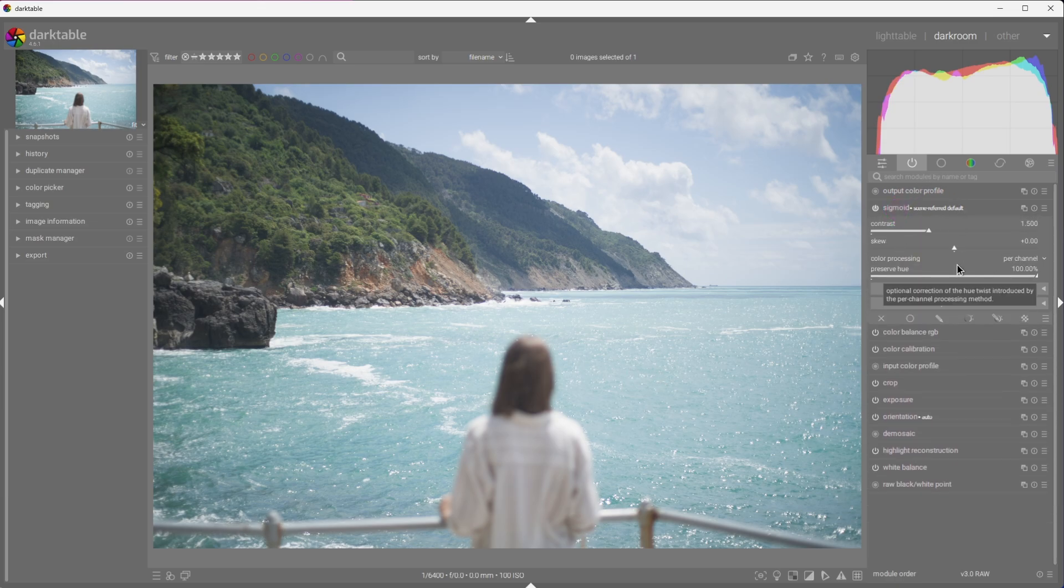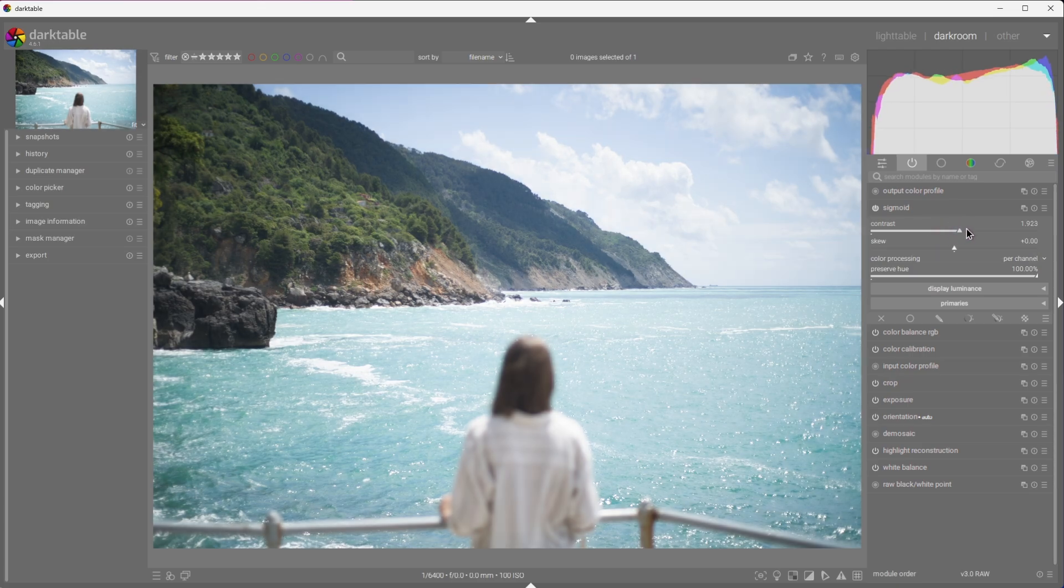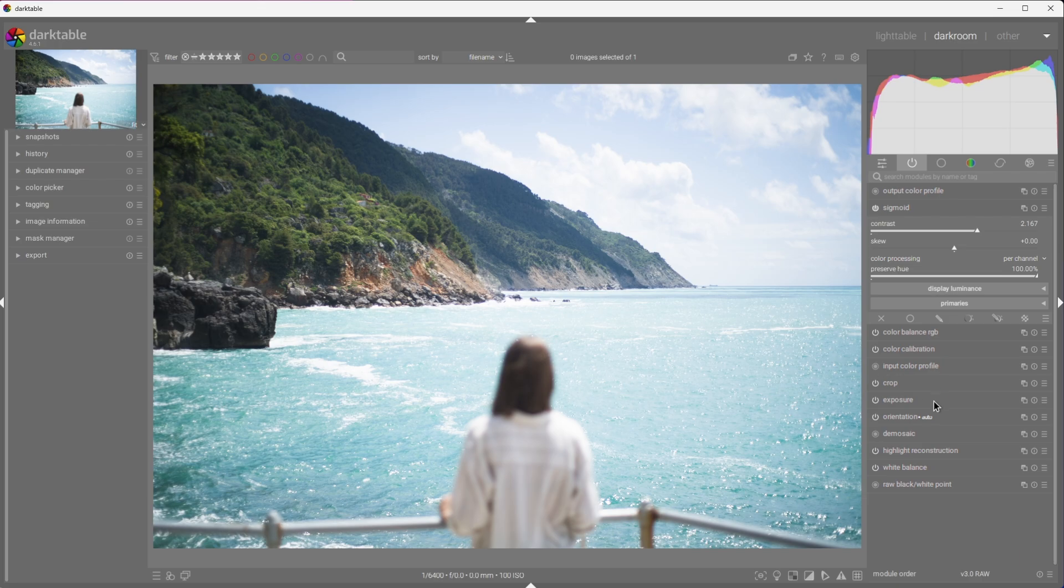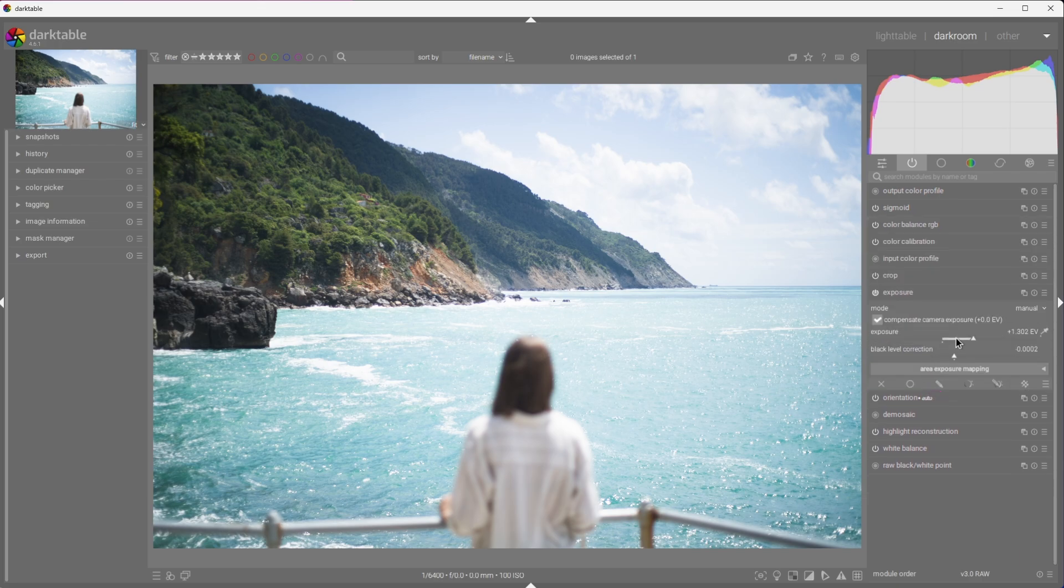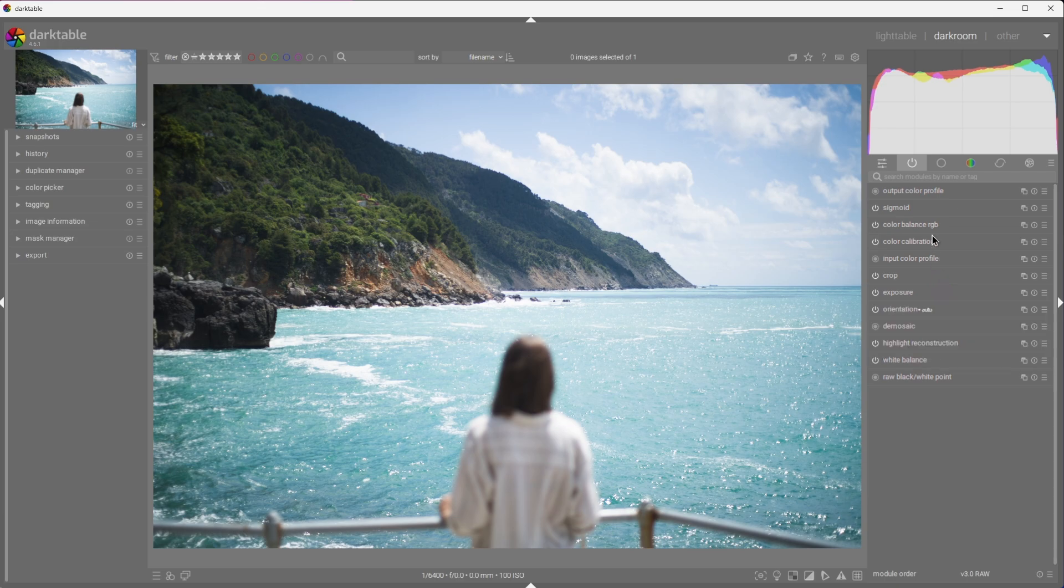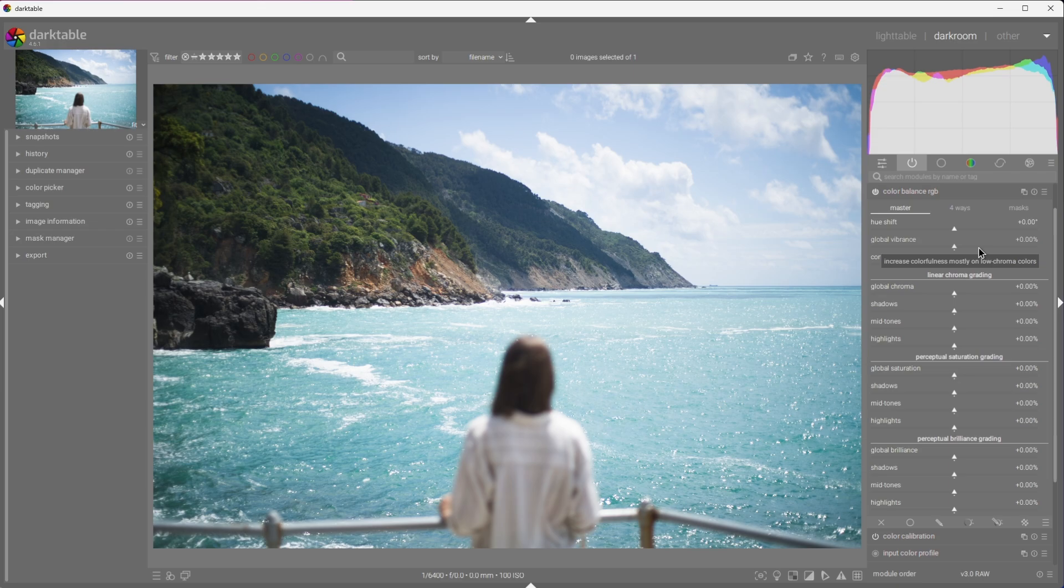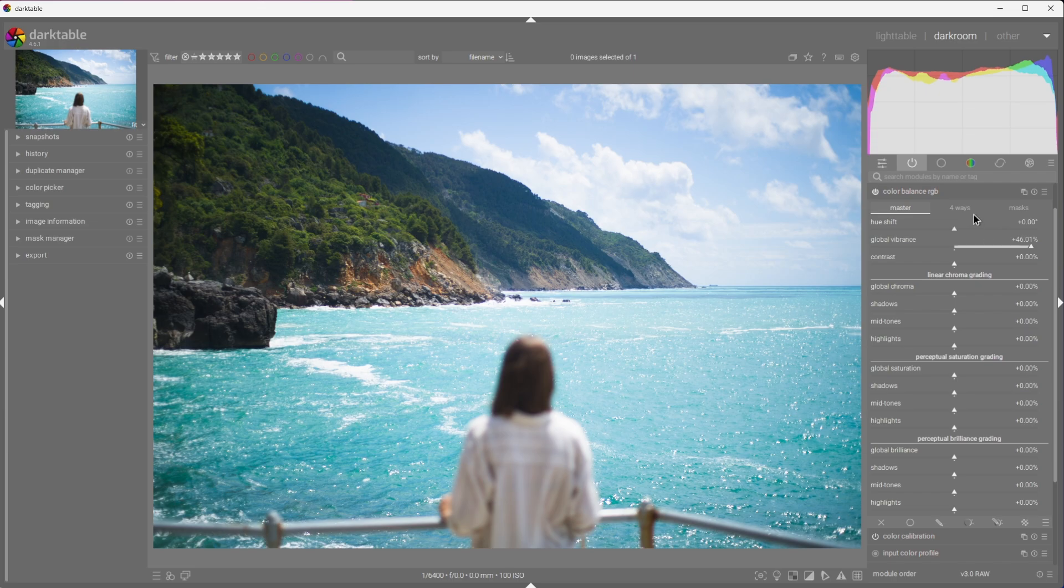We can now move to sigmoid, which is already active and already doing its magic. I'll adjust the contrast a little bit to make the picture more lively. I can always go back and reduce the exposure if I think it's a bit too much. I'd also like to make the picture a bit more colorful. This can easily be done with Color Balance RGB module. Adjusting the global vibrance usually does a really good job. Like so.